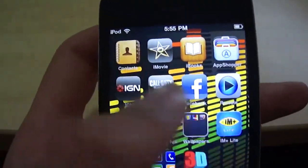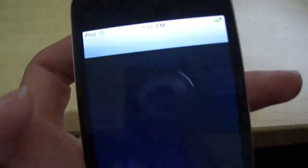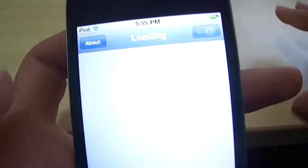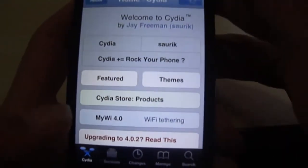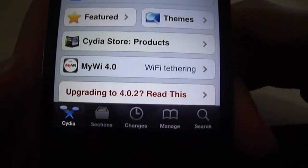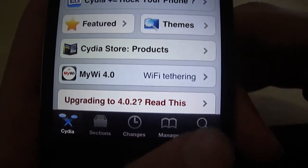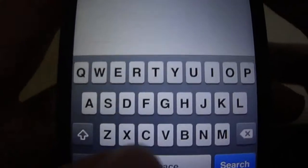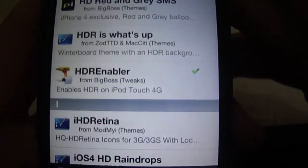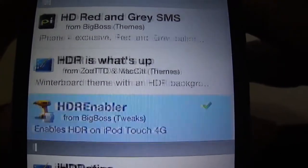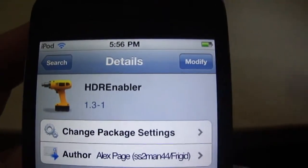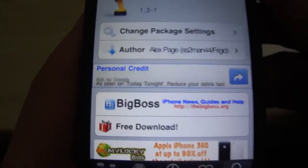First thing you want to do is open Cydia. I'll show you how to get it and then go into a demo. Open up Cydia — you likely won't need an extra source for this, but if it doesn't come up for you, leave a comment below and I'll find the source you need. Go into search and search for HDR. You'll see HDR Enabler — click on that, tap install, then confirm to install it.